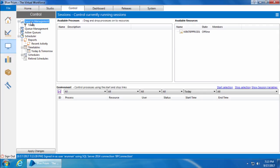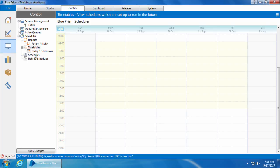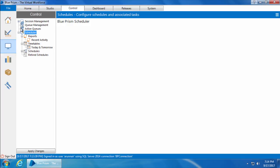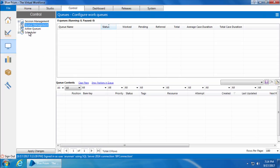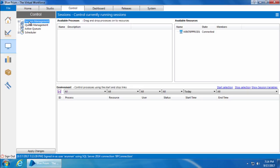Here you can see a list of items on the left-hand side, and when you click each item the corresponding information is displayed on the right-hand side. These items can be broadly classified into three areas: session management, queue management, and scheduler. Active queues is just another view of queue management. We'll talk about queue management and scheduler in later videos — for now let's focus on session management.